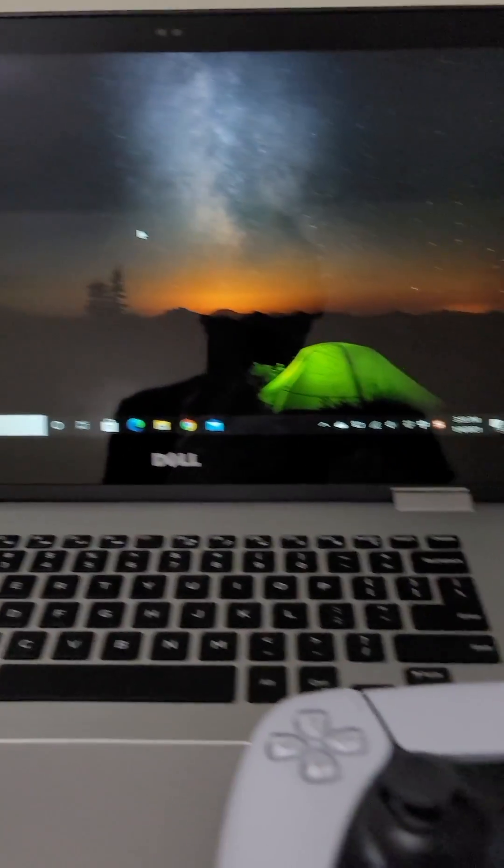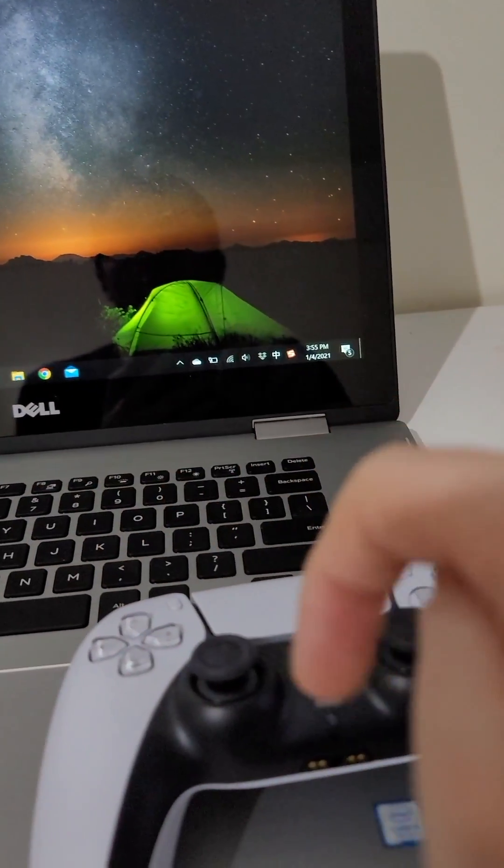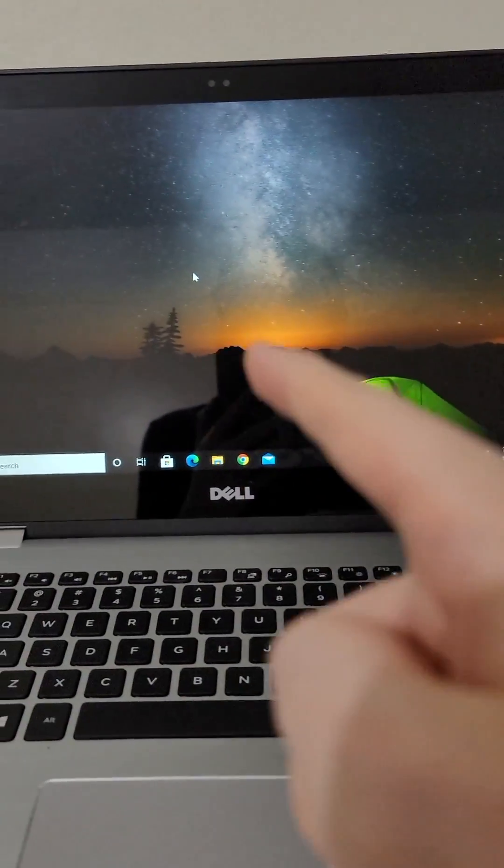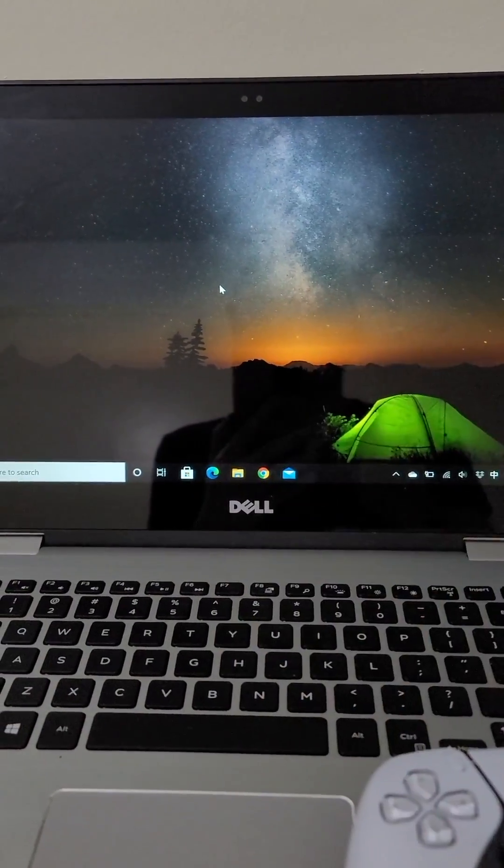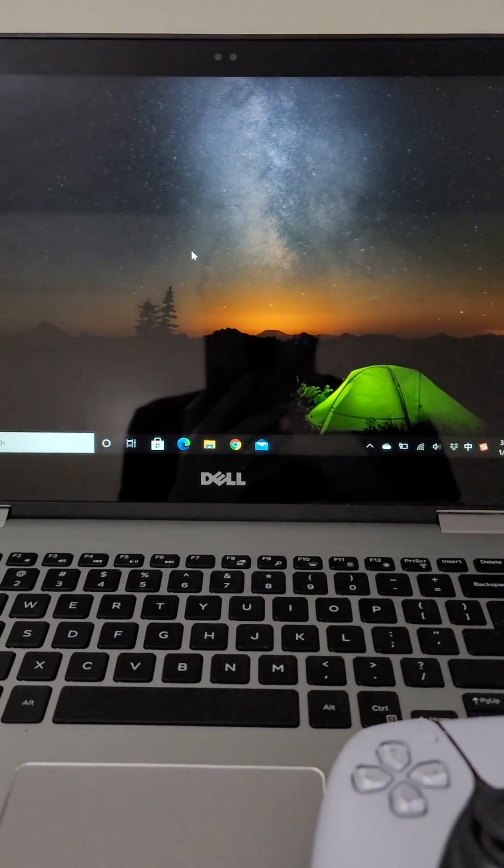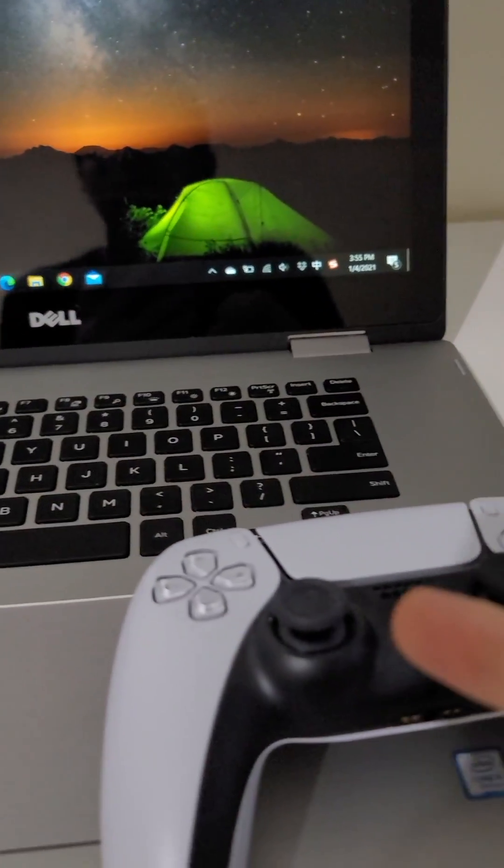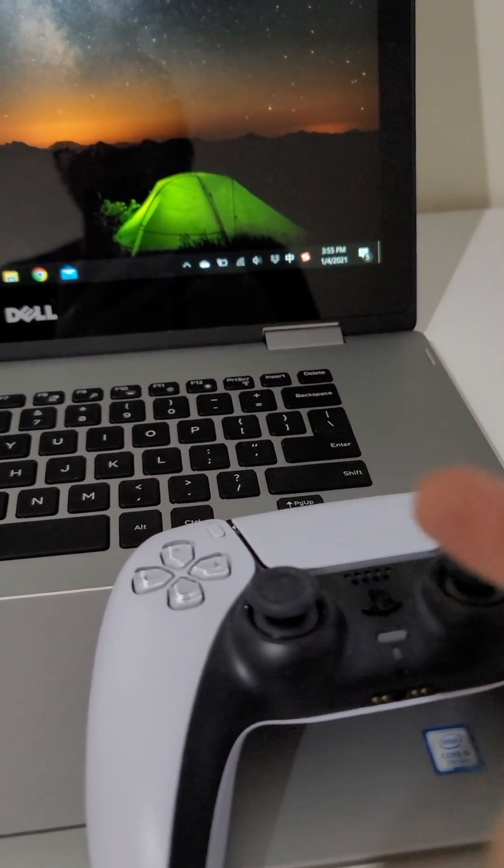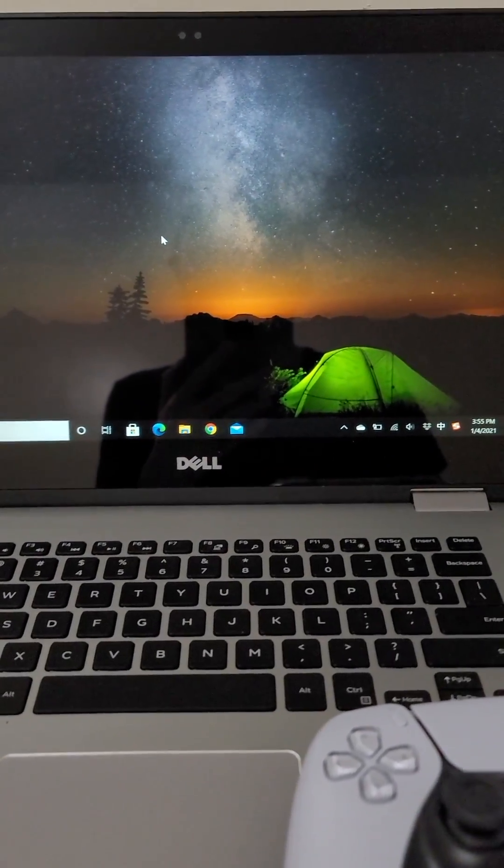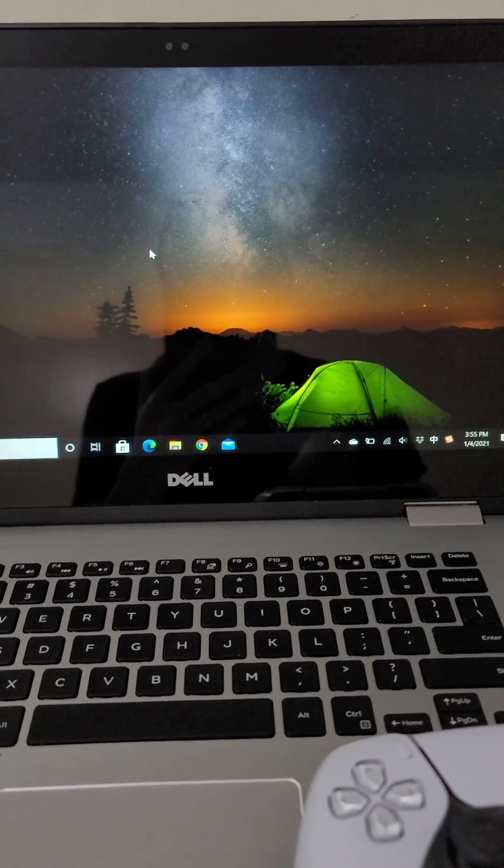Alright guys, so I'm going to show you two ways to connect your DualSense PS5 controller to your PC. Now this was not available when it first launched, when the DualSense came out, but now it's available for a lot of stuff including Steam.